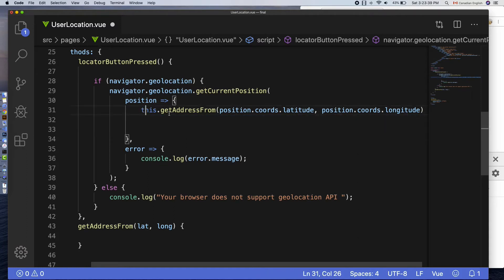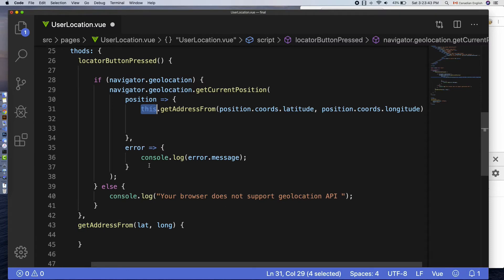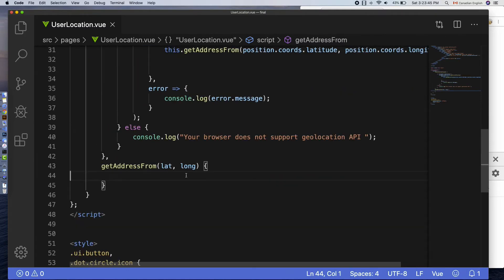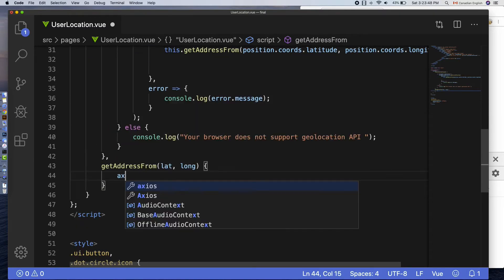In Vue, you would use this keyword when you are calling a function that is declared inside methods object. Okay, in the getAddressFrom function,